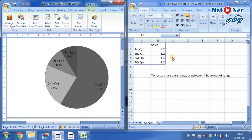If you want to see different things: 1st quarter, 2nd quarter, 3rd quarter, 4th quarter.